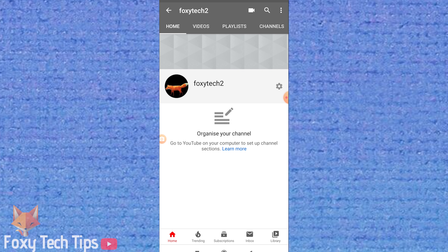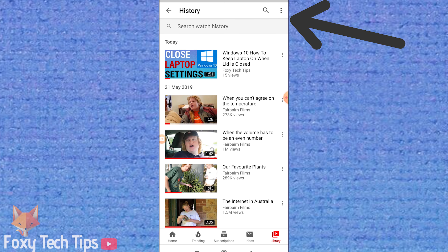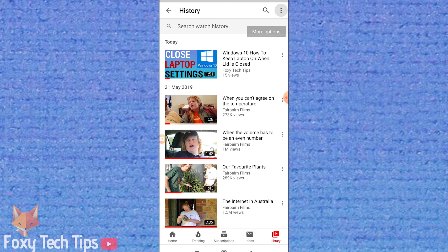In the YouTube app, tap on the library tab from the bottom of the screen and select History. Now tap on the three dots button at the top of the screen by the search bar, and then select More Options, followed by History Controls.